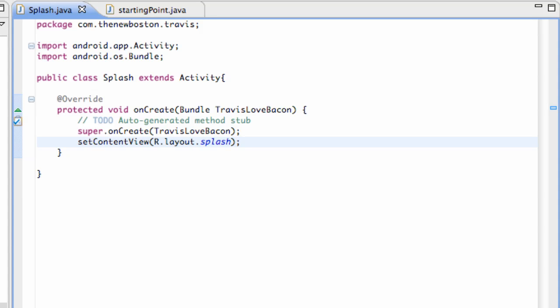What's up my gangsters, welcome to your 13th Android tutorial with me Travis for The New Boston. What we're gonna do in this tutorial is work with AndroidManifest to get the splash activity to launch first.